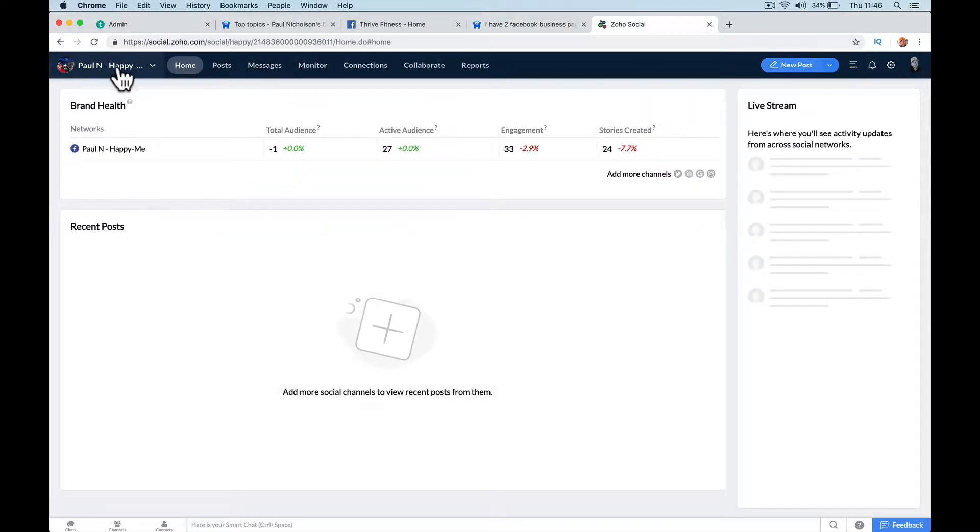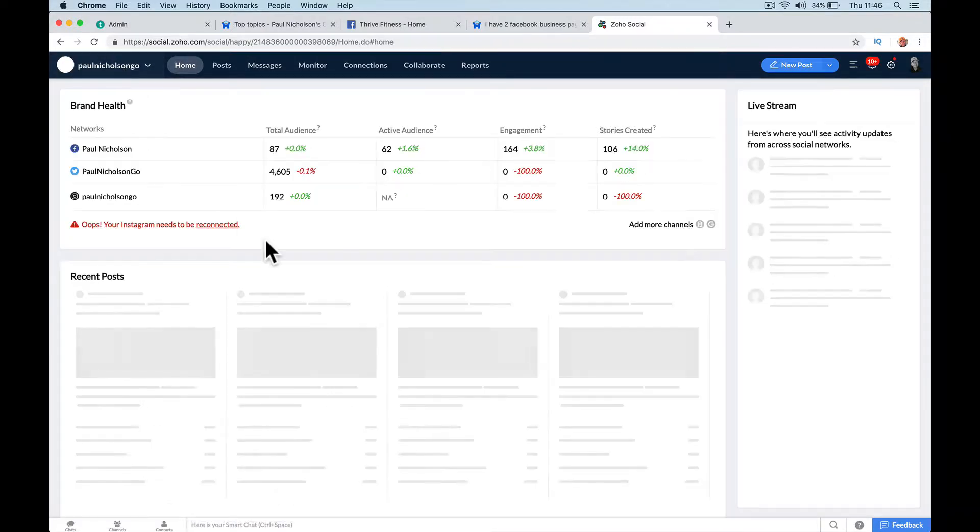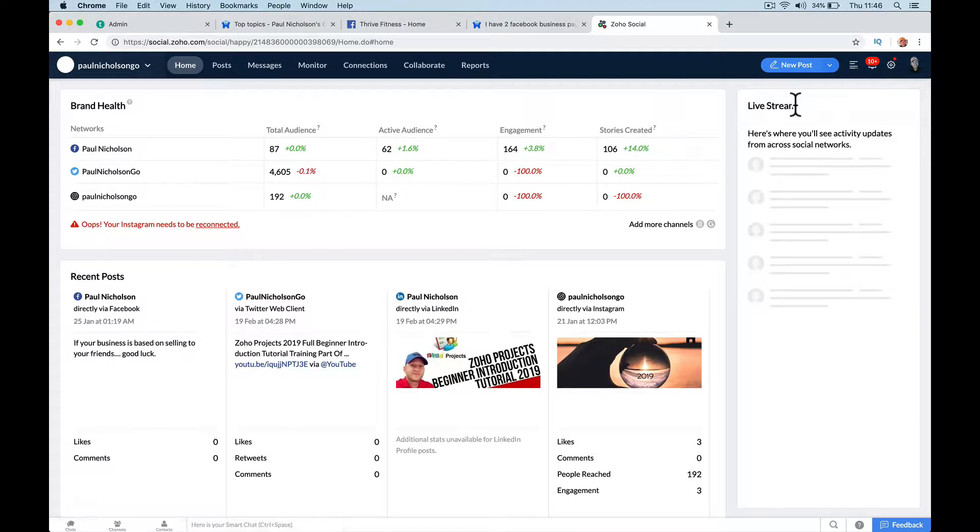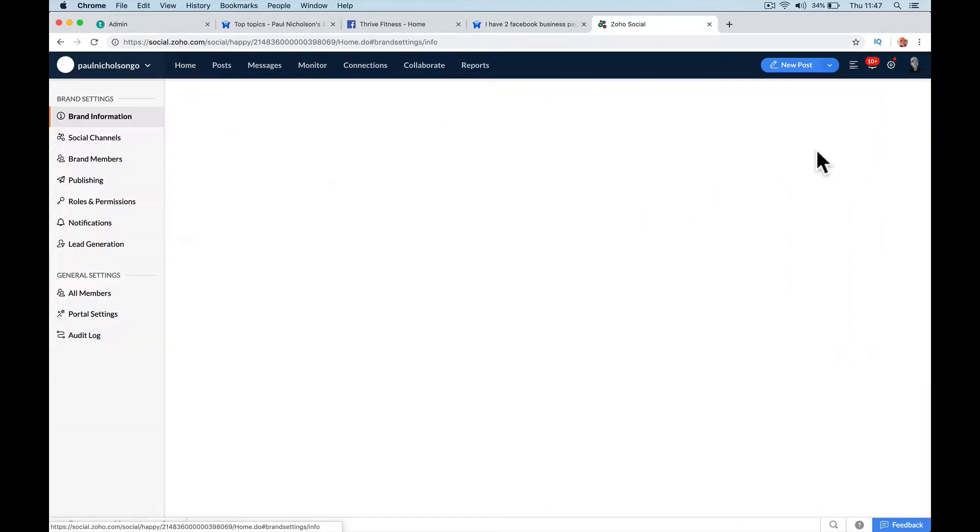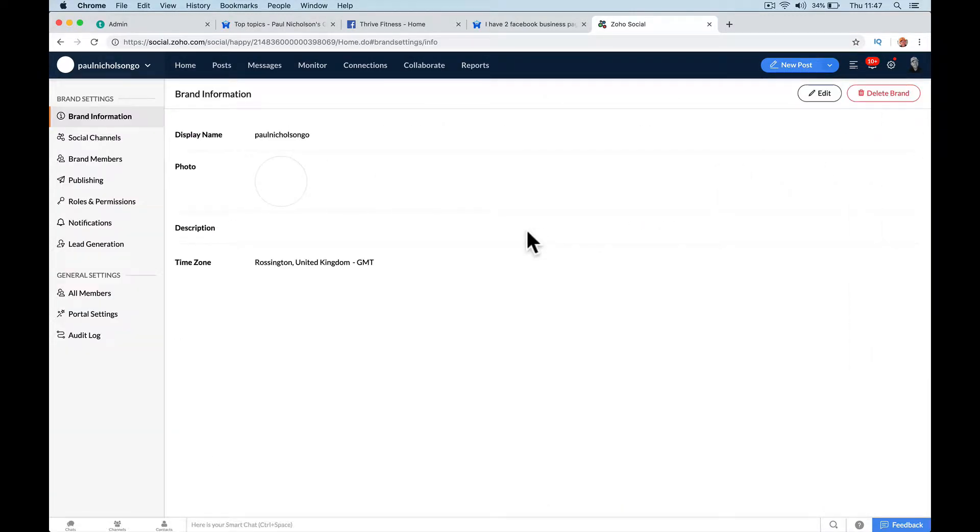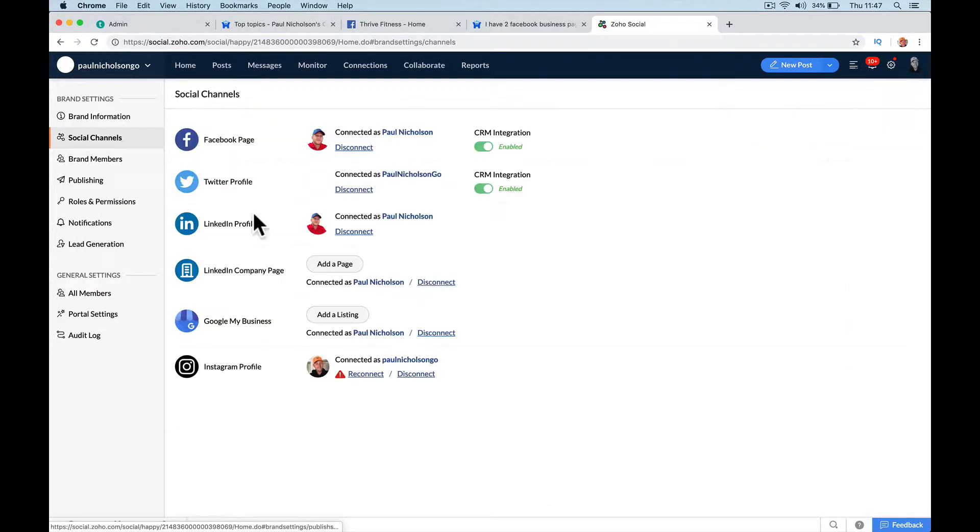When you go to your brand - I've gone to mine because it's already sort of set up - when I go to settings, it'll say social channels. You're looking for this.